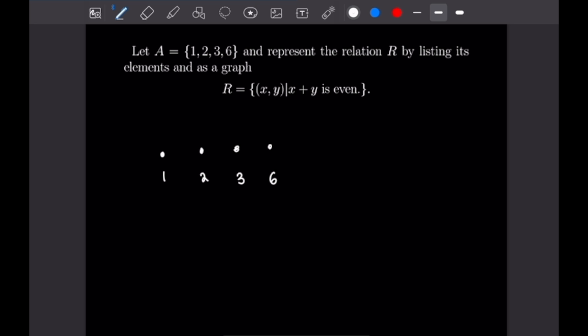Right away I want to notice that this relation is reflexive: 1+1=2 which is even, 2+2=4 which is even, 3+3=6 which is even, and 6+6=12 which is even. So let me draw the arrows for the reflexive part. Next I want to notice that this relation is symmetric, because if 1+3 is even (which it is, it's 4), then 3+1 is also even, so we can draw arrows both ways.